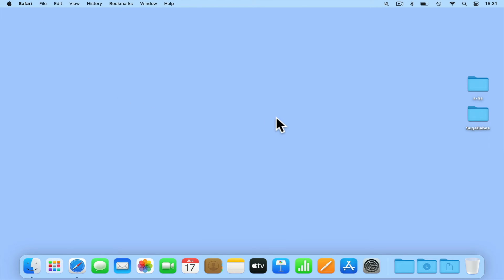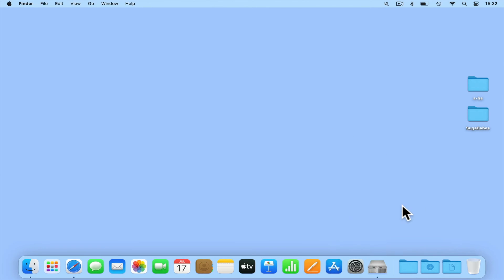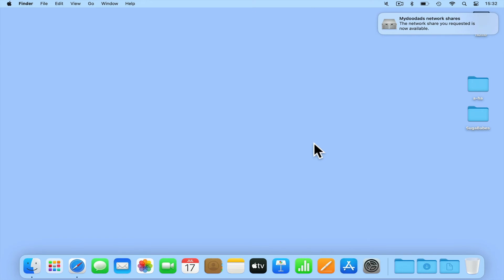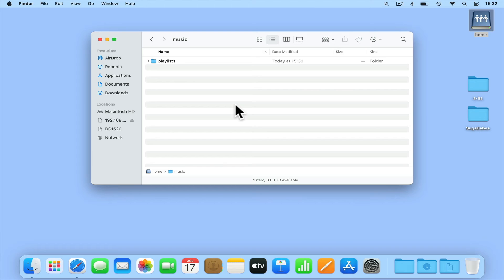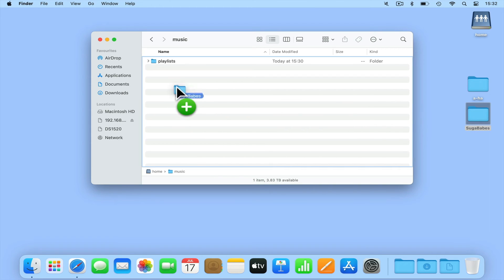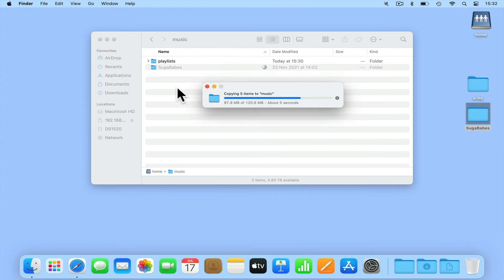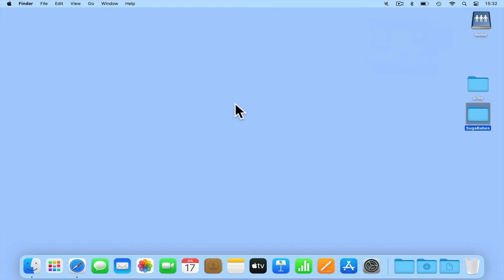We can now start adding music to our personal music folder. If we open our home network share, we will find a folder called music. This is our personal music folder, so any music files we save to this location will only be accessible from AudioStation if we are signed in with our standard user account credentials. Let's drag and drop one of our music folders into Music. We now need to wait while our NAS indexes the music files we've uploaded.